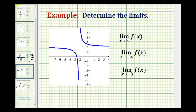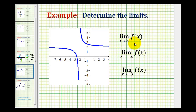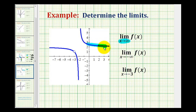The last type of limit we want to look at graphically are limits at infinity. Here we have the limit as x approaches positive infinity of f of x. So now instead of x approaching a specific value or a constant, it's increasing without bound or approaching positive infinity. So we want to determine as x approaches positive infinity along the function, is the function approaching a specific y value.